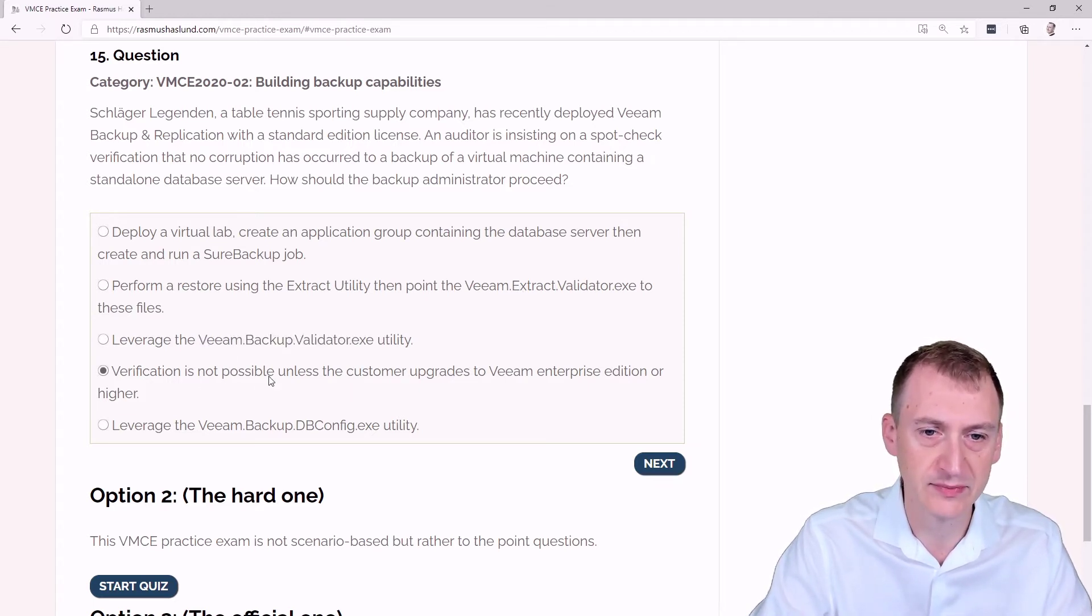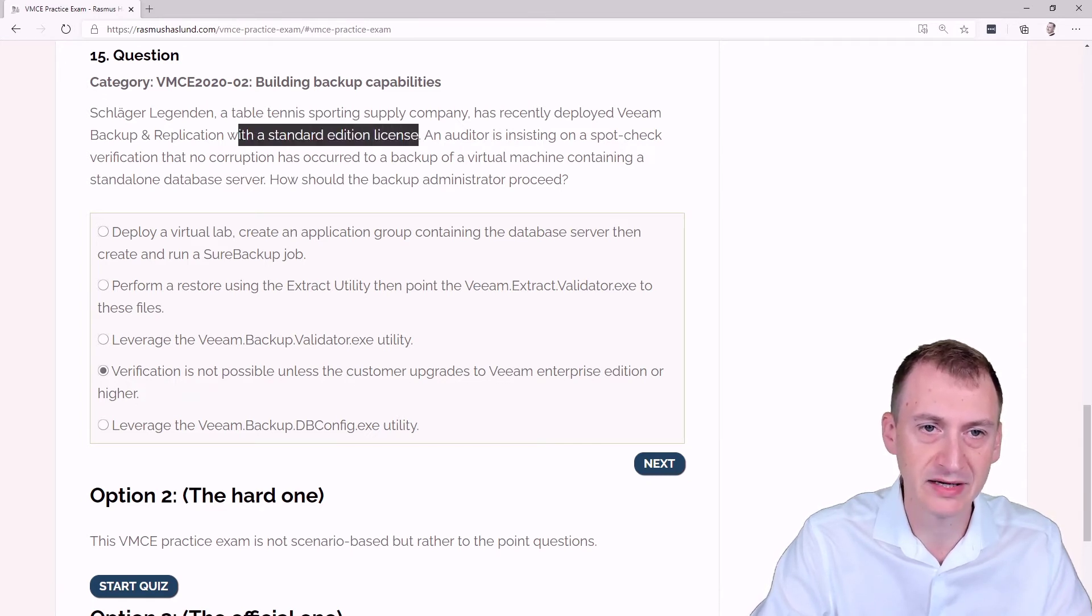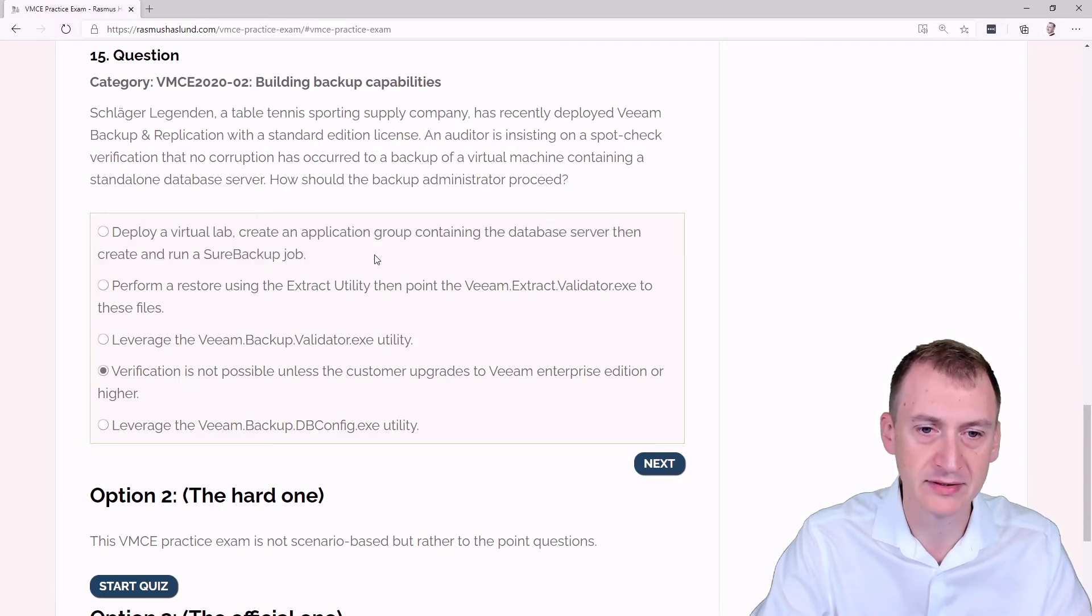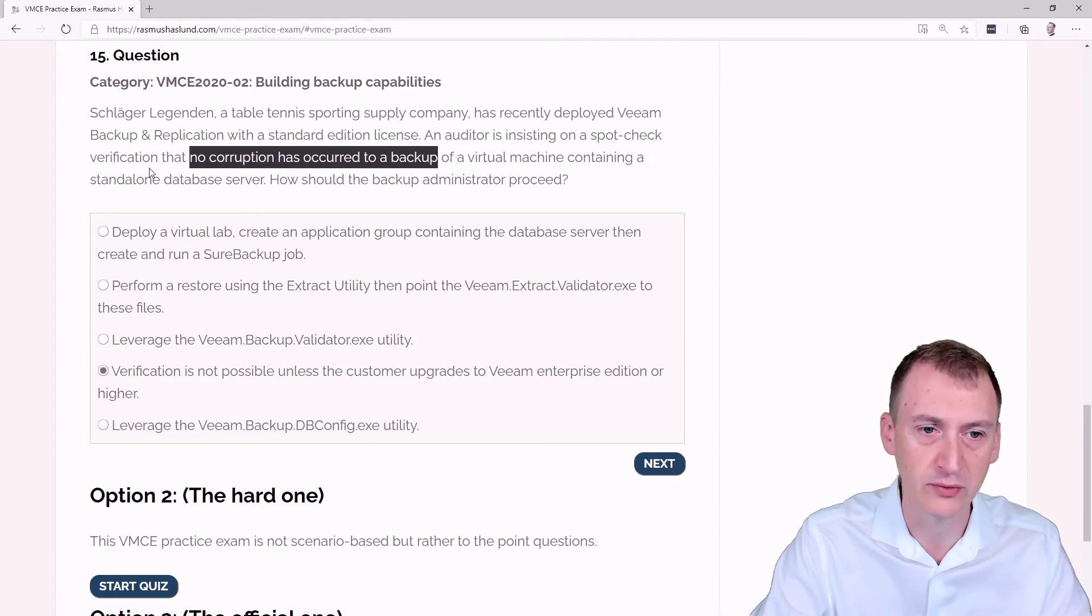Verification is not possible unless the customer upgrades to Enterprise Edition or higher. Well, that would be an option to make the top answer here work. But again, no corruption is really what they were requesting, not full recovery testing.